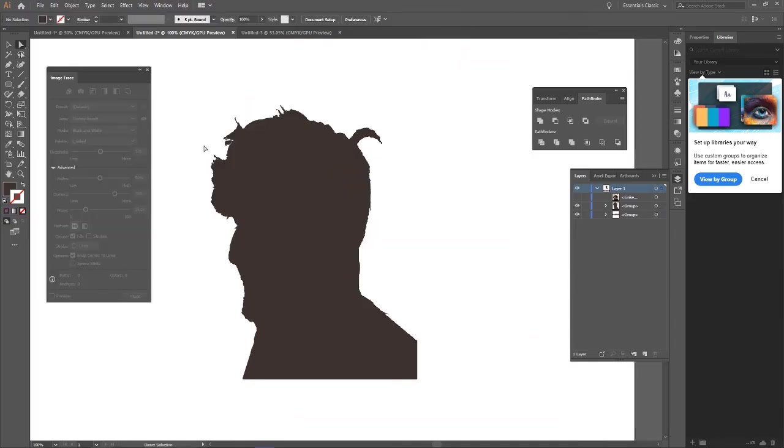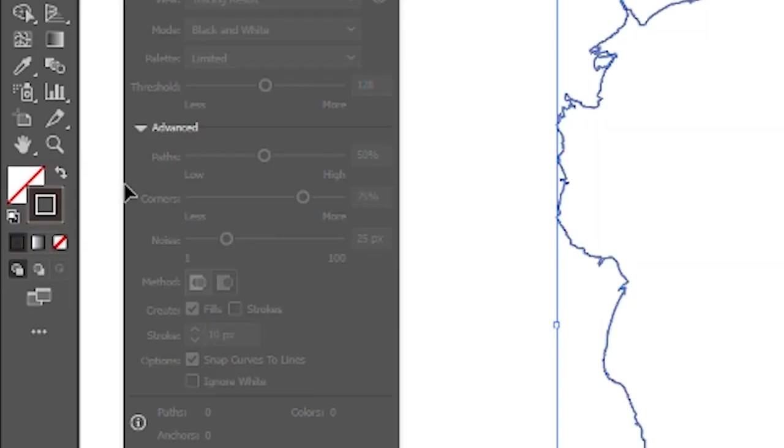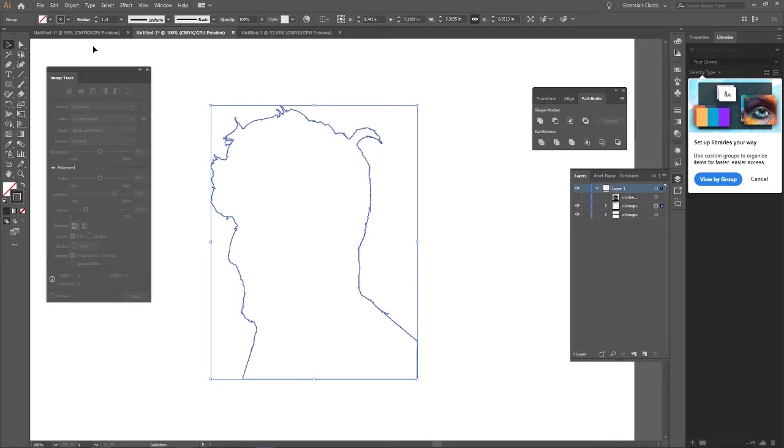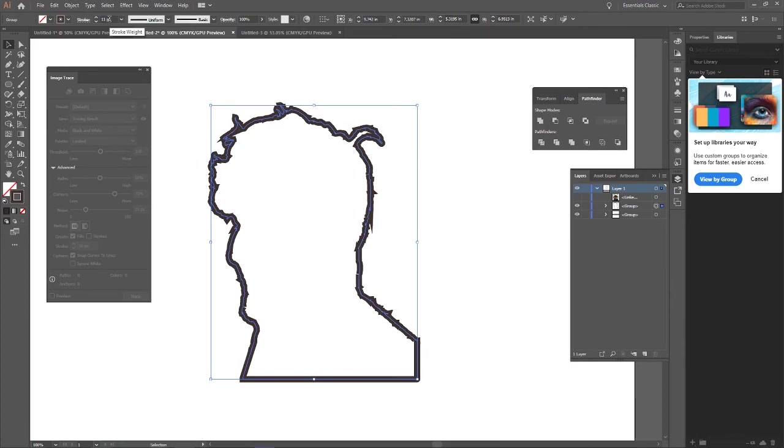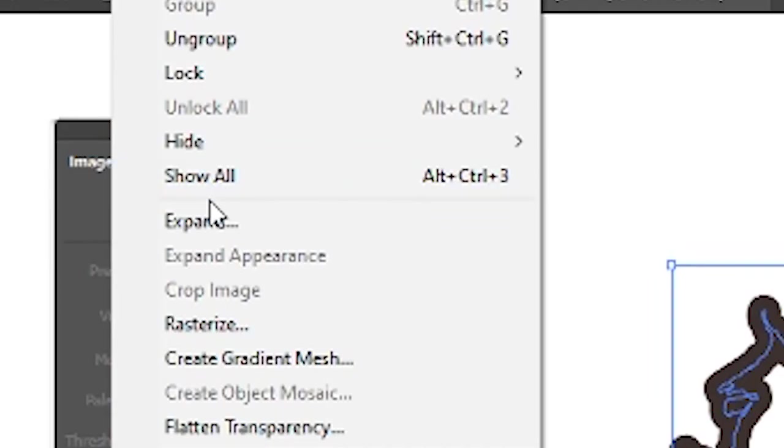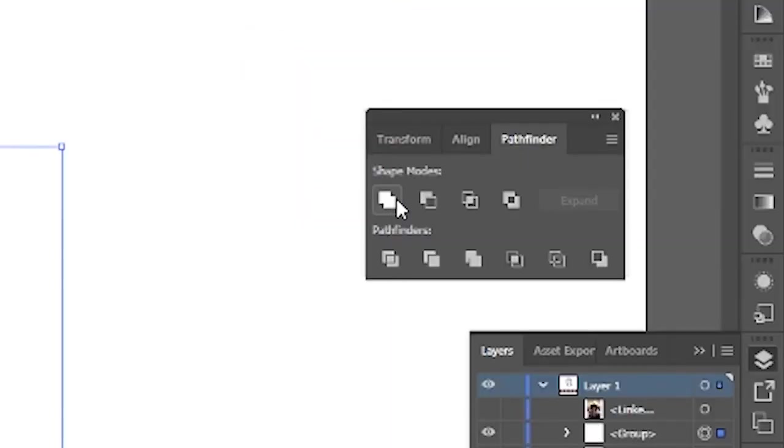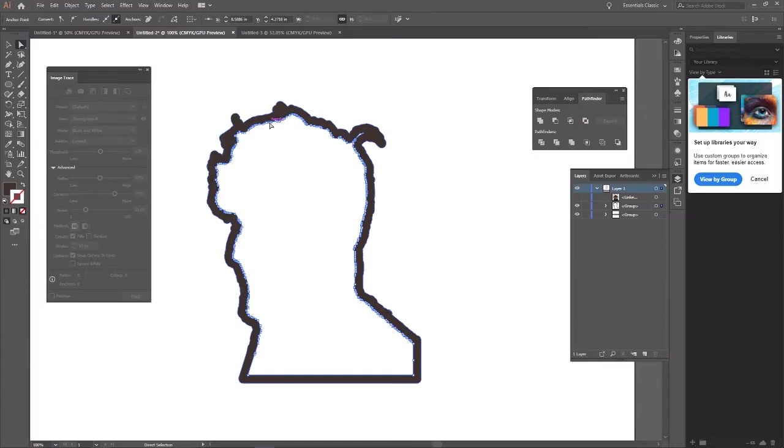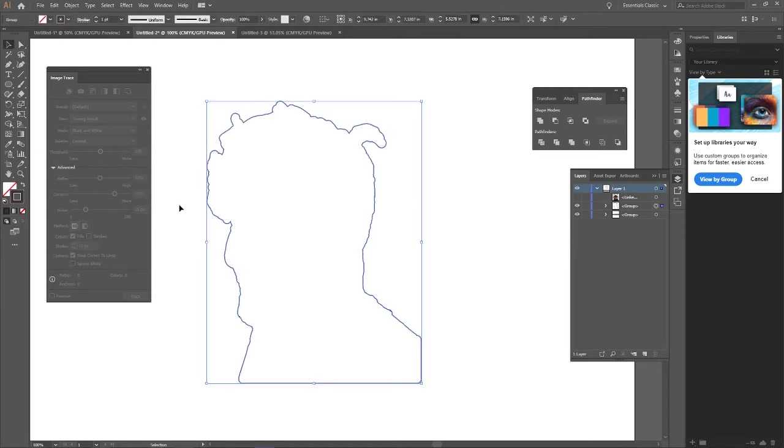And from this point, you can kind of guess where I'm going to go with this. Select it all, flip it to an outline, adjust the size if you want to add that margin space, and I kind of do. Go to object, expand, say okay, and pathfind once again. Take out that center, and then flip that outline once more.